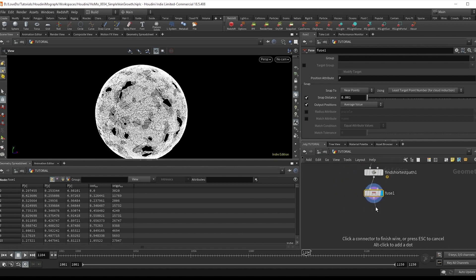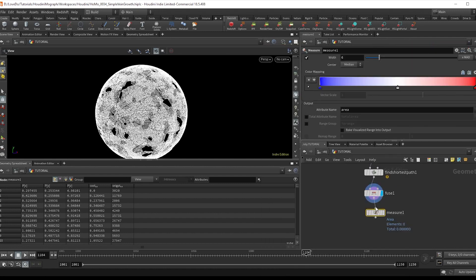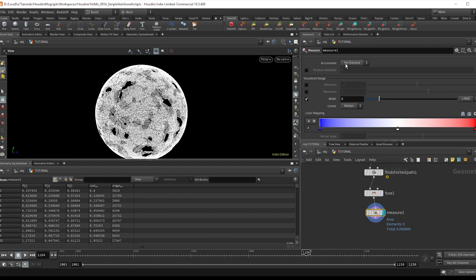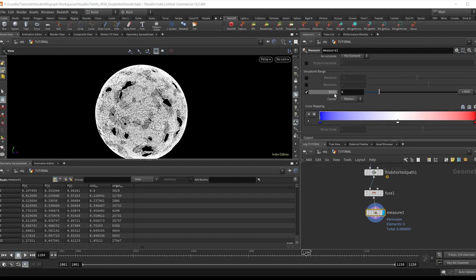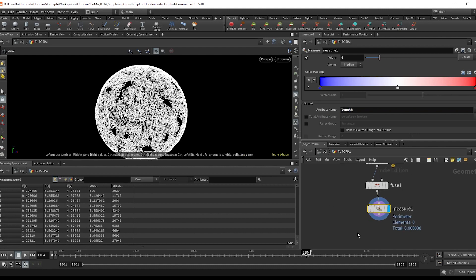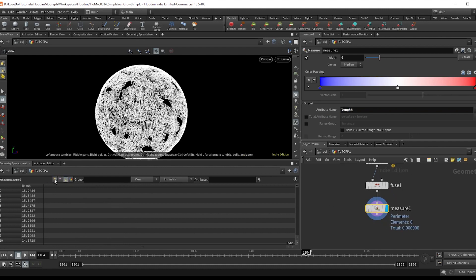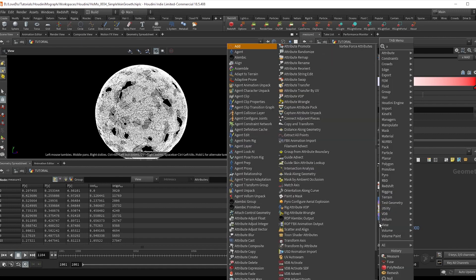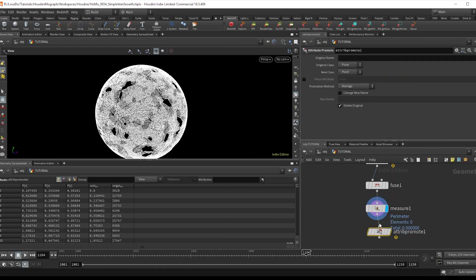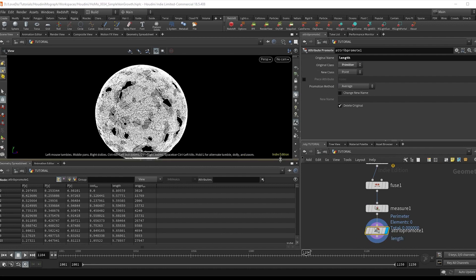Next, we want to find the length of these curves. So drop a measure sop, setting it to perimeter. And I'm going to change the name to length. Now, this is on the primitives, but we want it on our points to be able to use. So I'm going to do an attribute promote, changing the original class to primitive and grab that length.